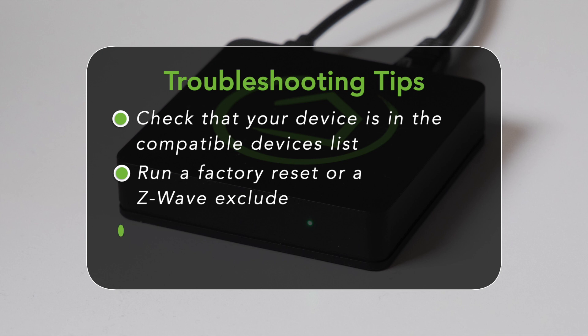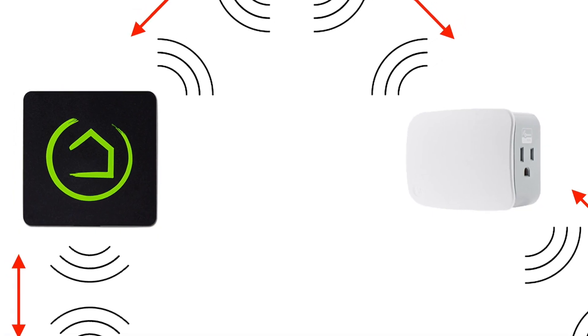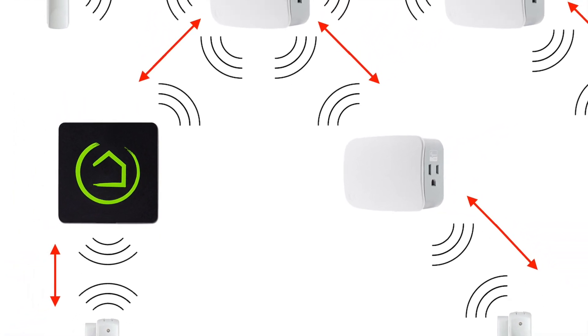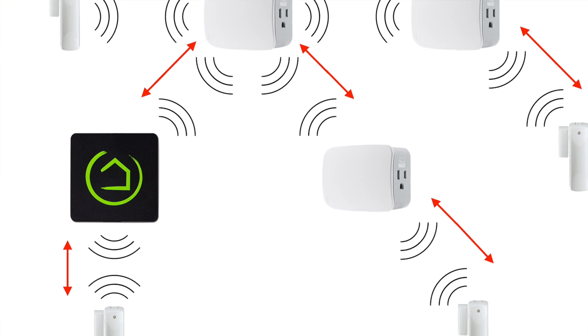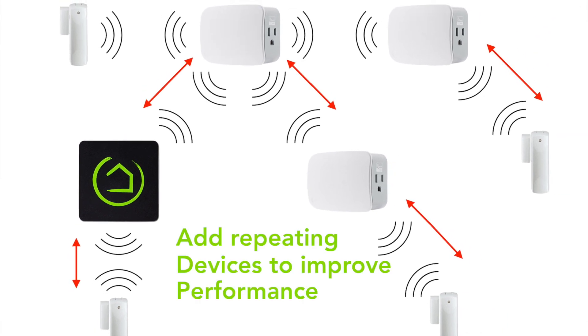Third, make sure the device is in range of the hub. Z-Wave and Zigbee are mesh networks, so they actually perform better with multiple devices. If you are trying to add a single device that's a long distance from the hub, you may need to add some repeating devices in between to get the best performance.